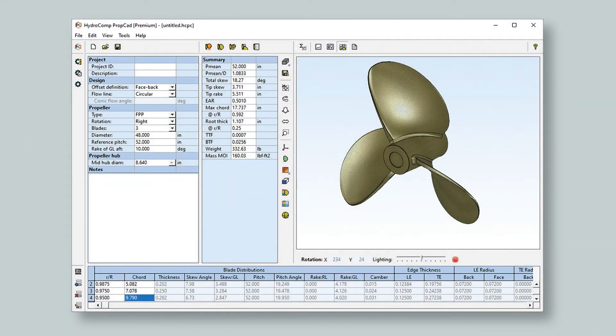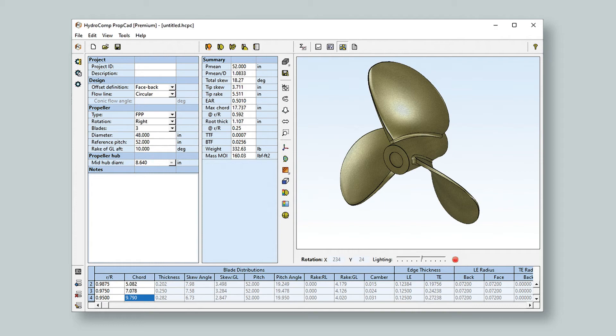The PropCAD Premium Edition offers a collection of major new capabilities for a power user to expand use of the program for manufacturing, production, and inspection.